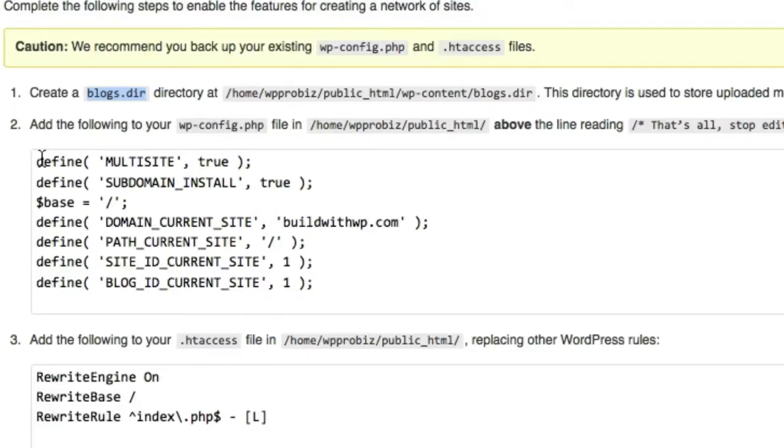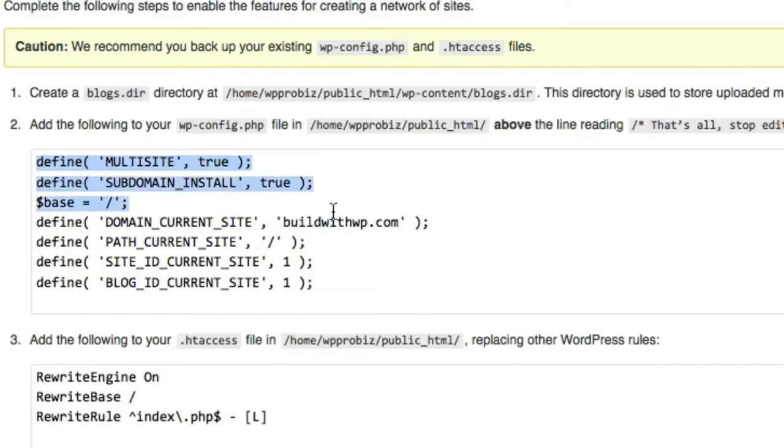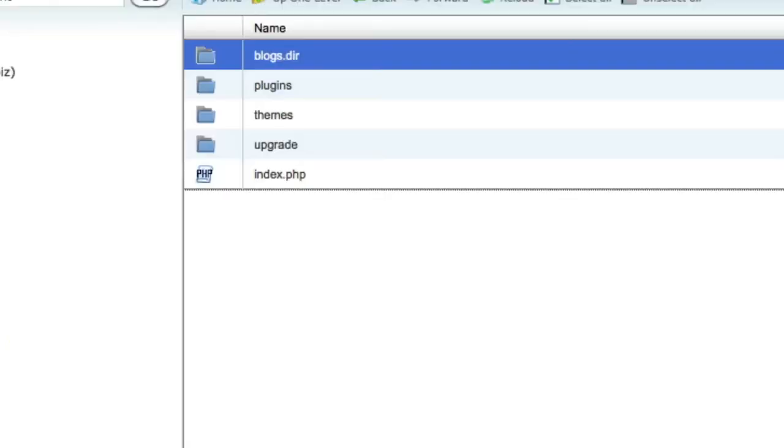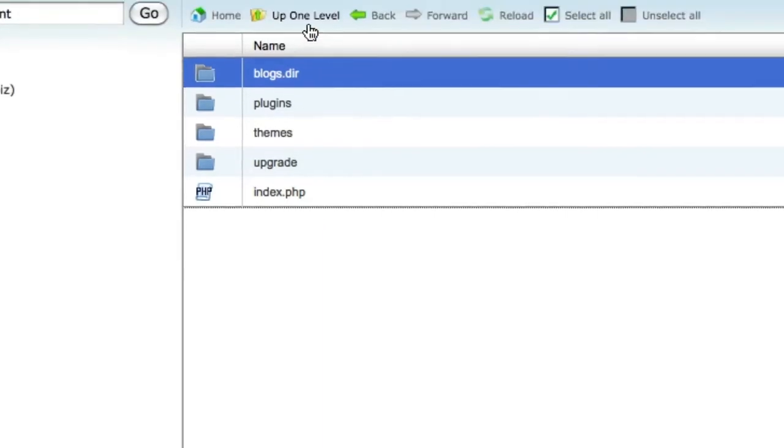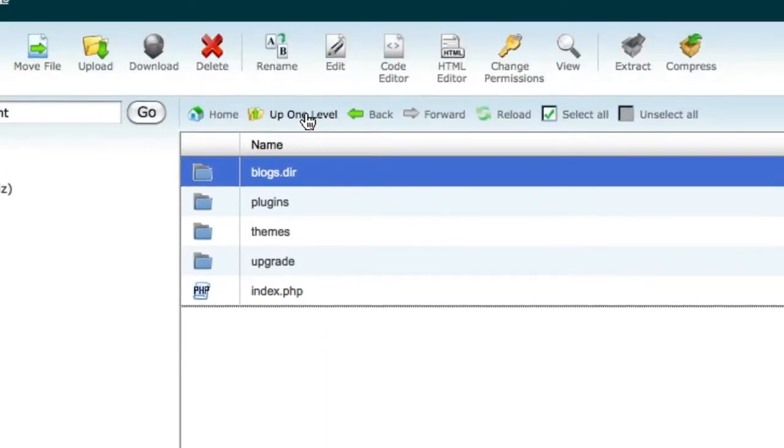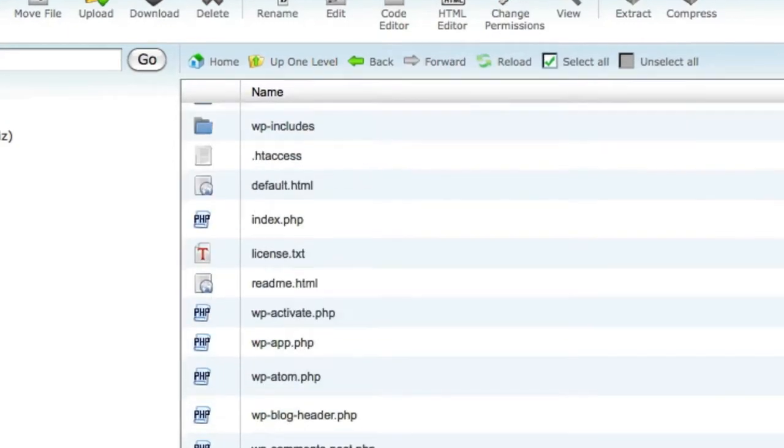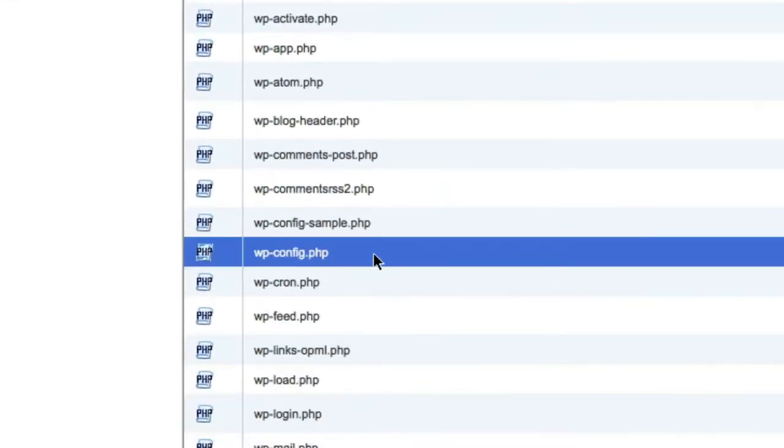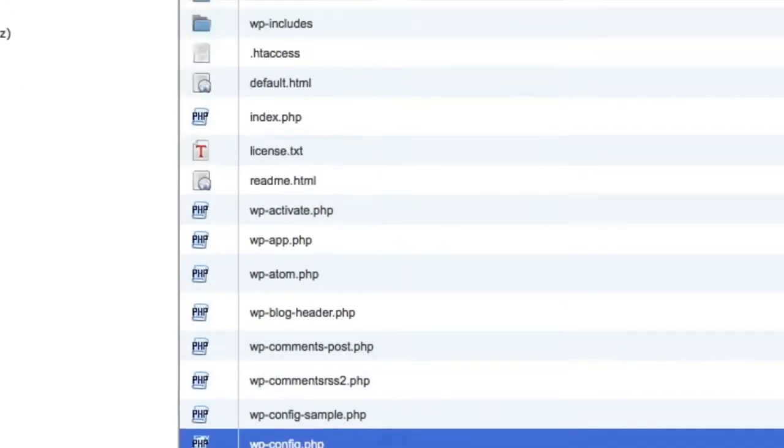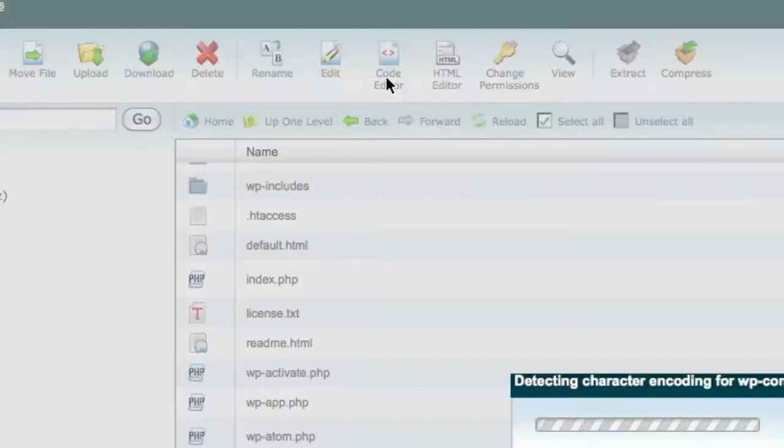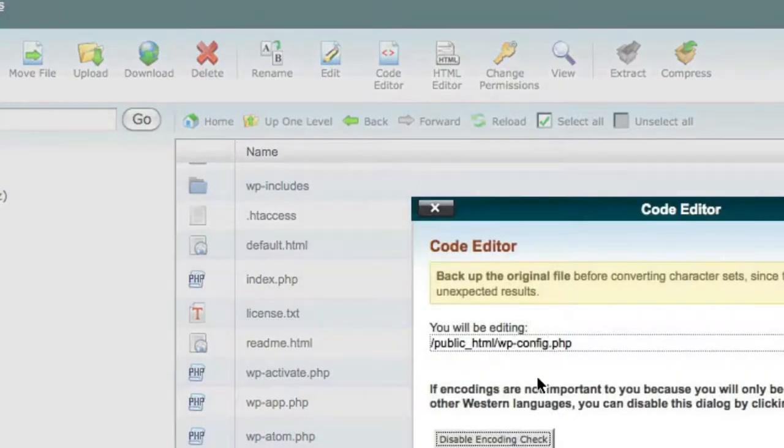Step two is to once again edit the wp-config.php file with some more multi-site definitions. So I'm going to go ahead and copy these. Go back to File Manager. I'm going to choose to go up one level to get back to my wp-config file. There it is. Choose Code Editor.